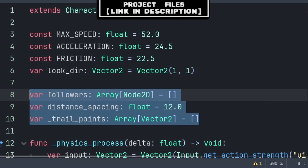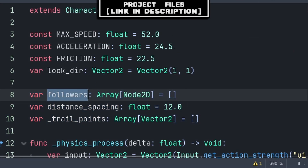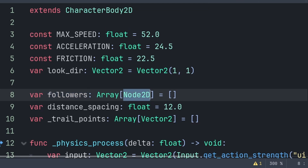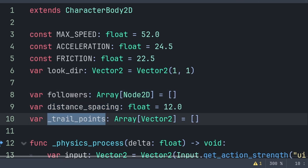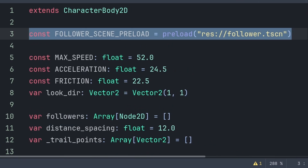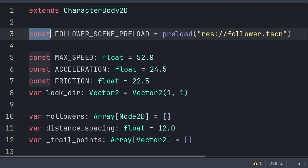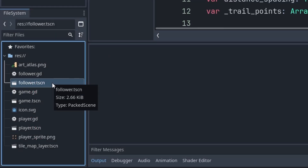Now to have the player update and spawn the follower scene, go to your player script. We will first define three variables. followers is an array that will hold the follower scene nodes added to the scene — this array type also has Node2D, meaning it can only hold Node2D-inherited nodes. distance_spacing is the amount of pixels we want between each follower node. trail_points is an array that will store the player's position as they move, provided to the follower nodes as their target position. We then define a constant called follower_scene using preload.